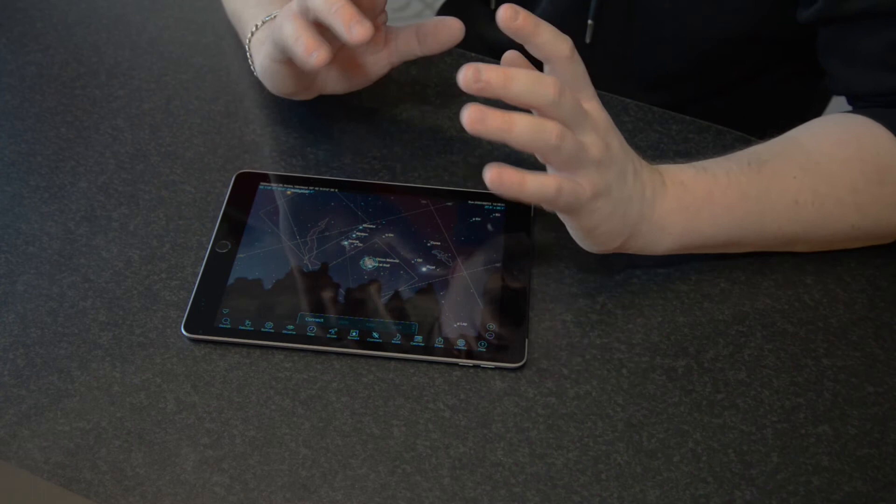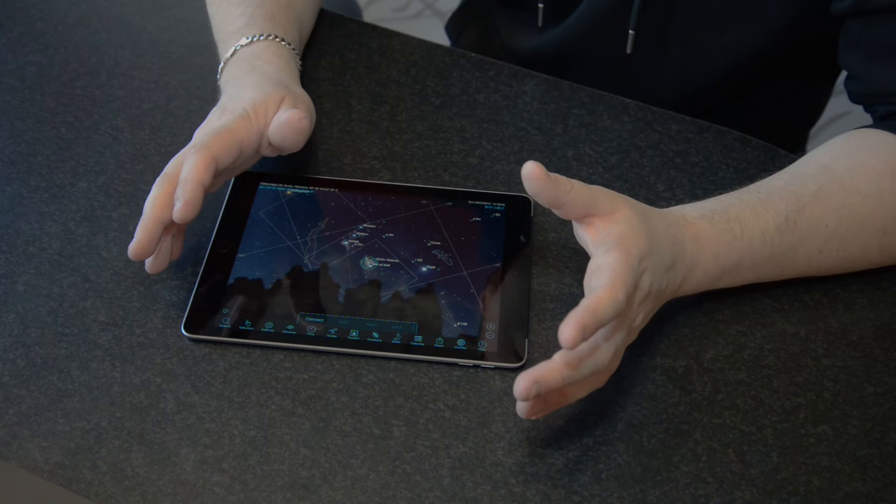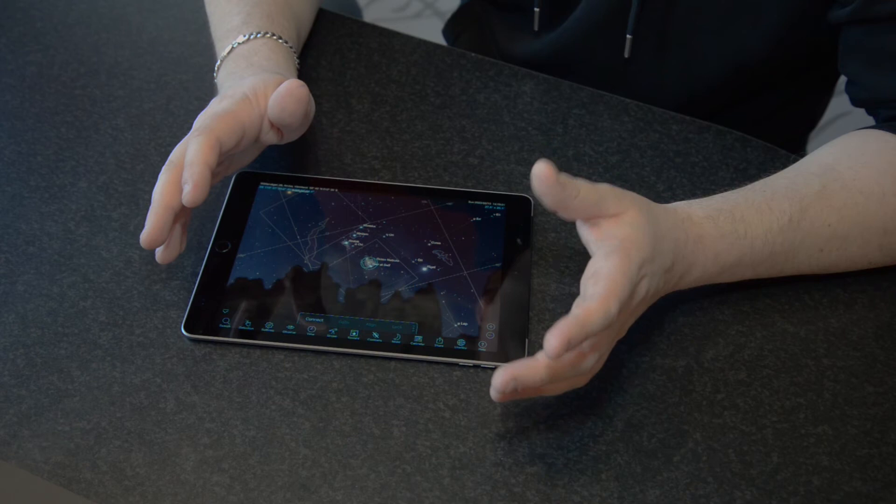And I want to show you another tool that I use and that is on the computer. And that is the Stellarium app, which is also very, very commonly used. So let's head out to the computer.